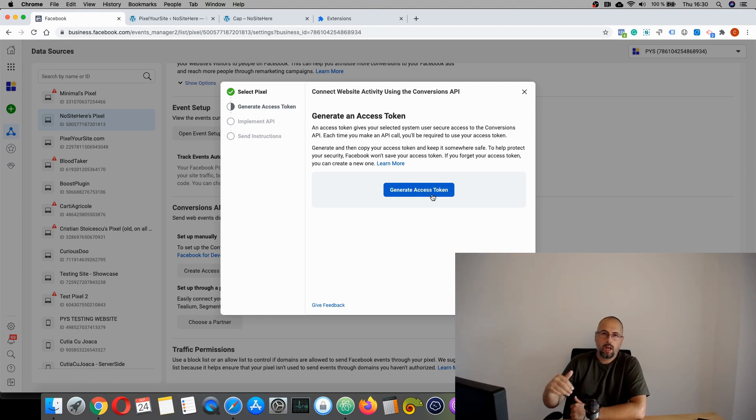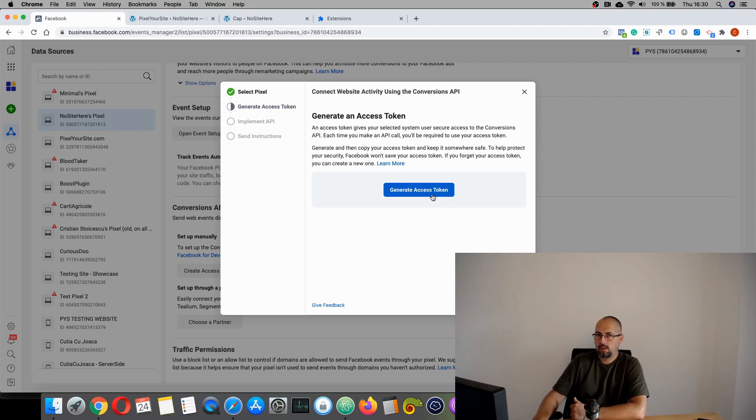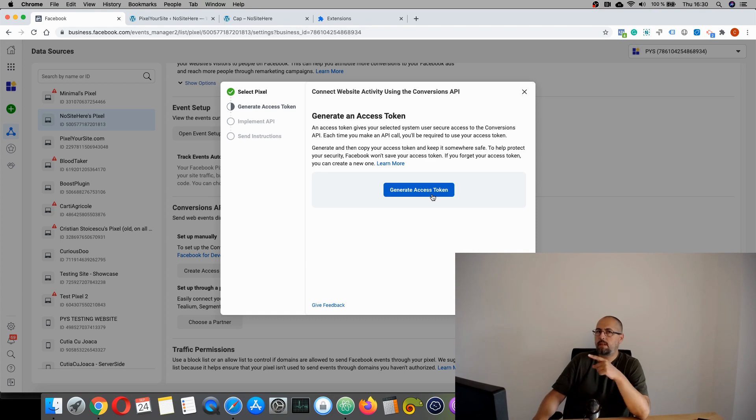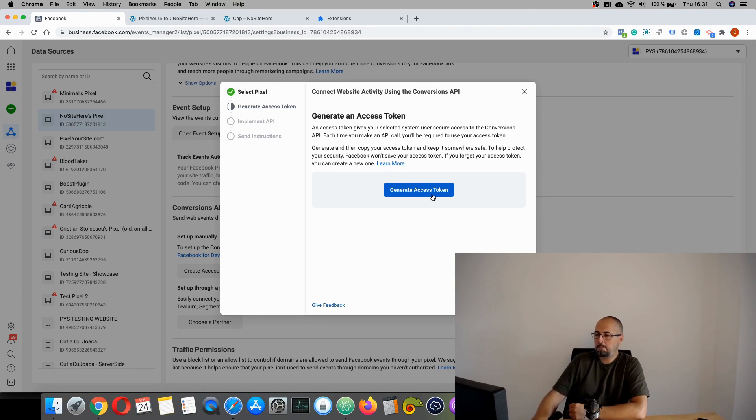But in my case, I already have an app. So I'm just asked to generate the access token. So it will be a bit more complex, but very easy. You just have to click next, next, next, next, and you will get there.